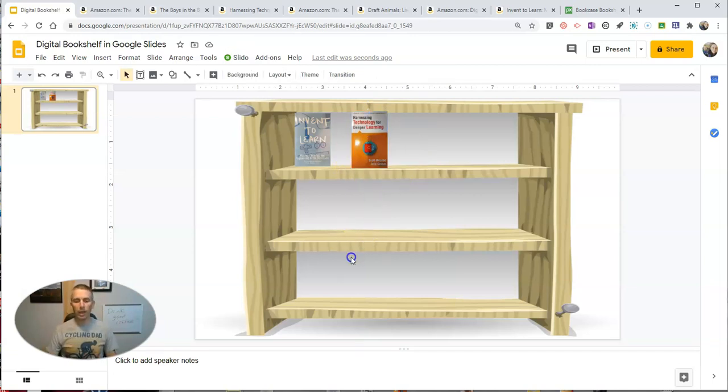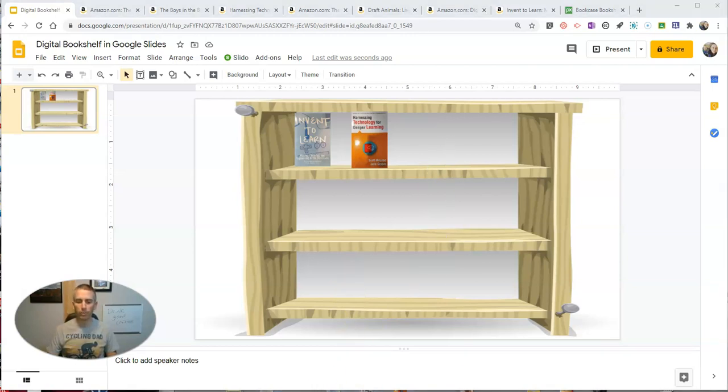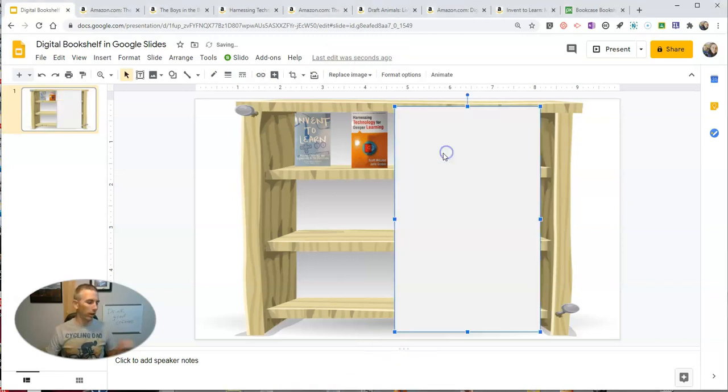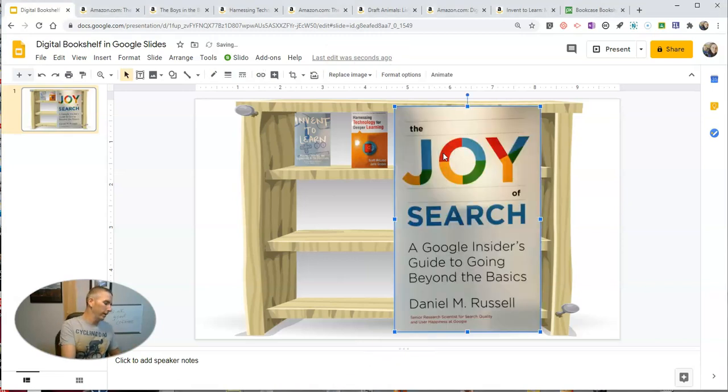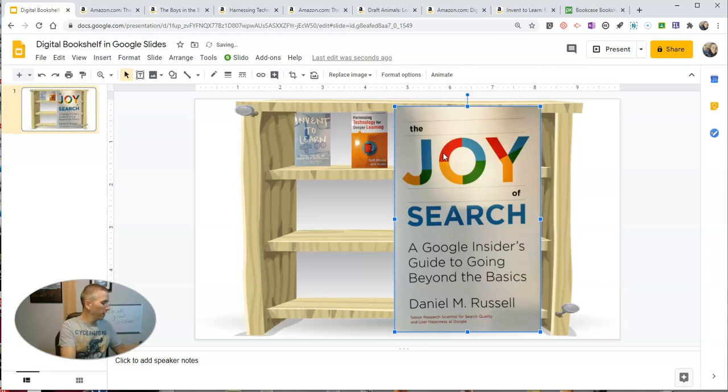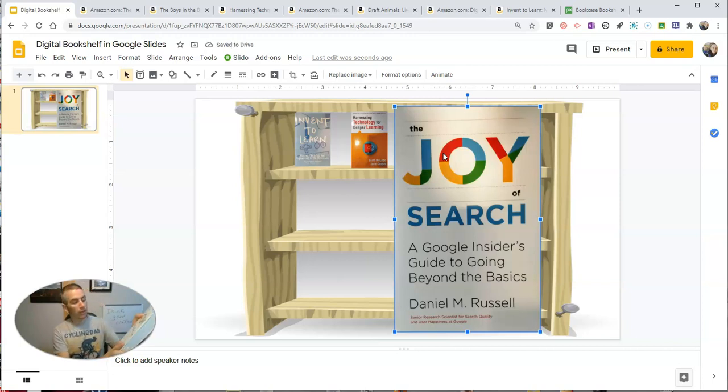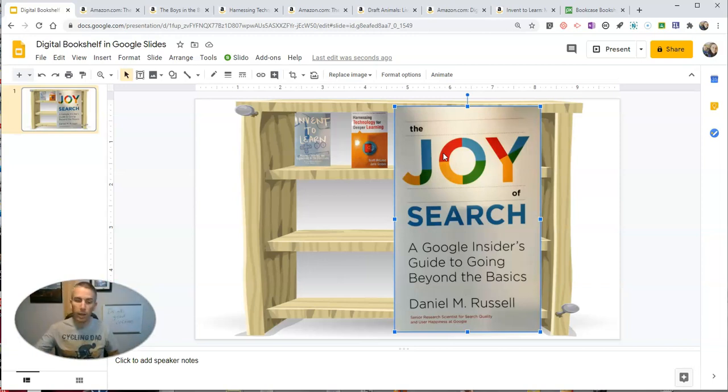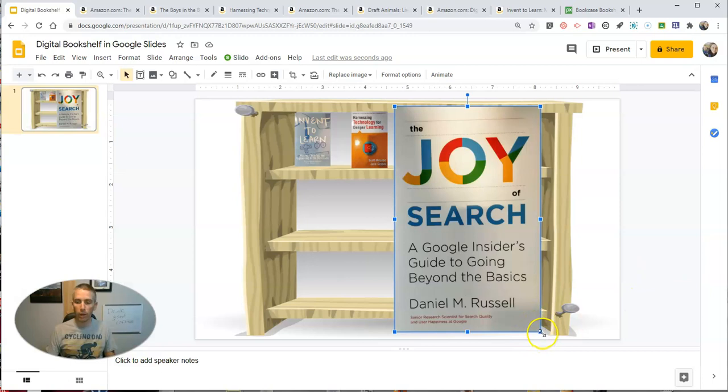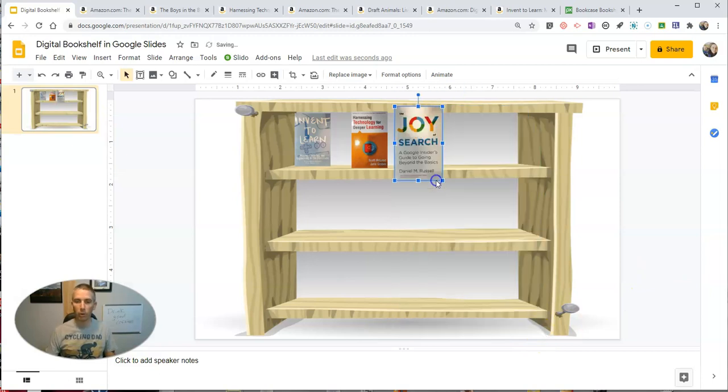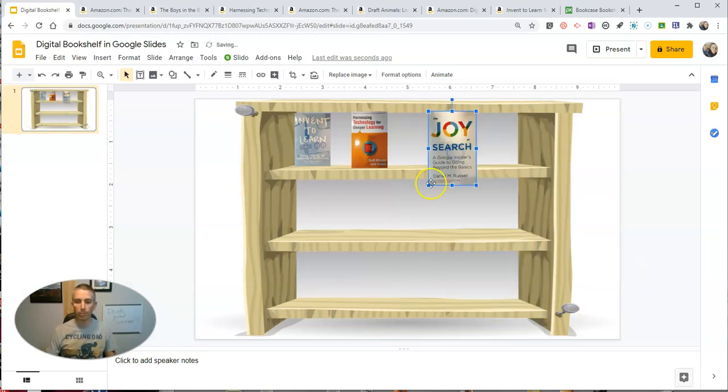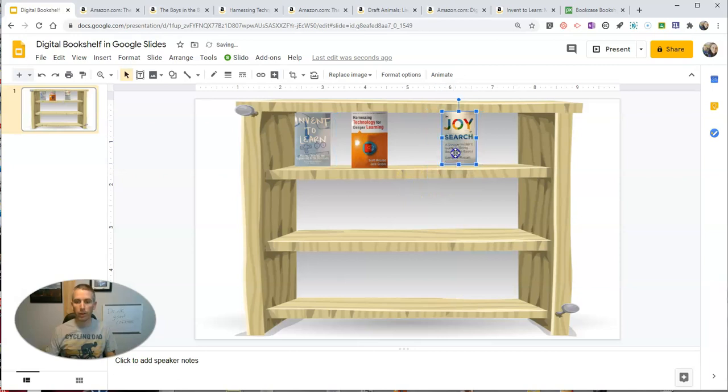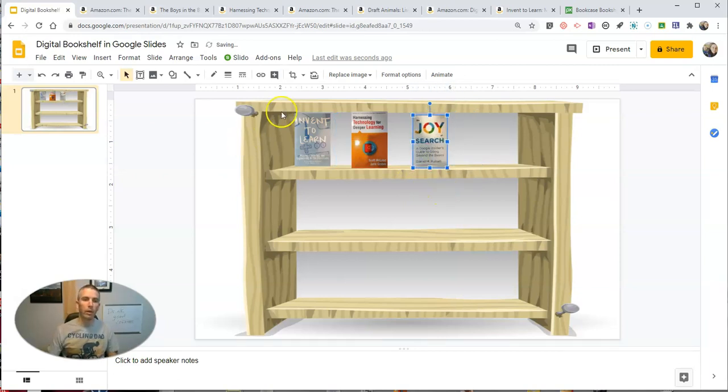Now I'm going to add a couple more on here that I like to recommend. I recommend The Joy of Search by Dan Russell. And Dan is Google's head of, he's a senior research scientist for search quality and user happiness at Google, an amazing title, and also an amazing book for anyone who's interested in learning more about search. So let's put that one on my shelf as well.